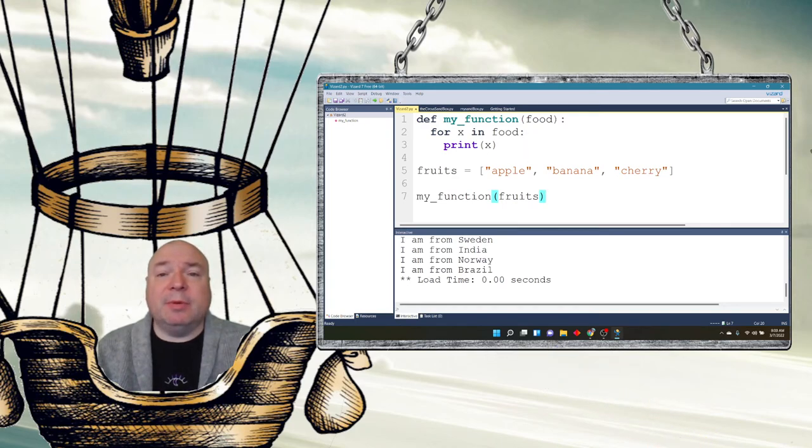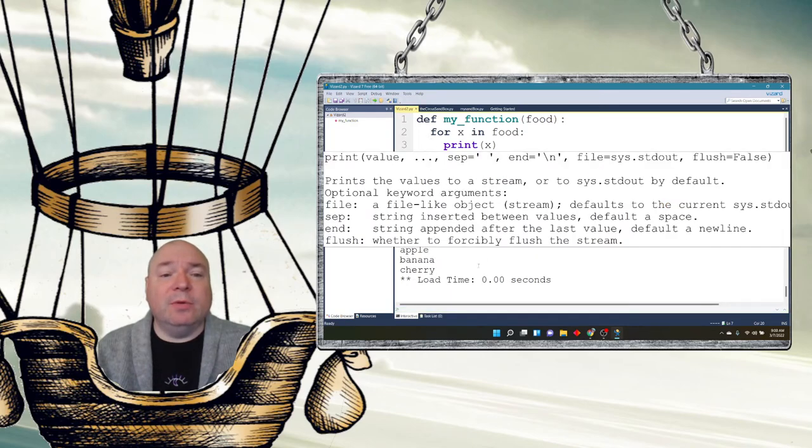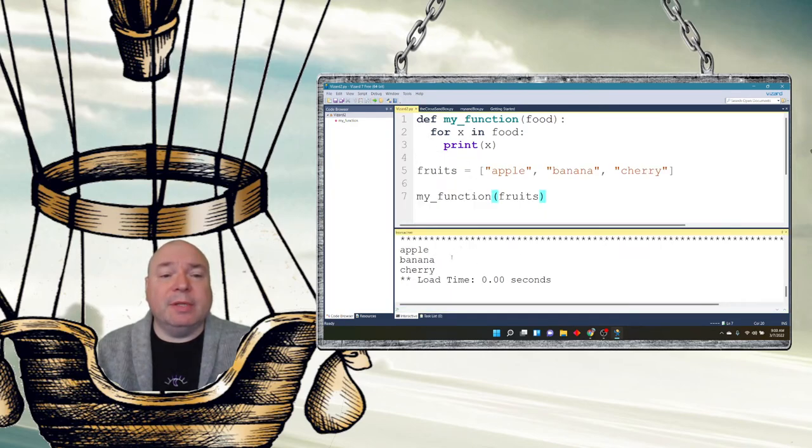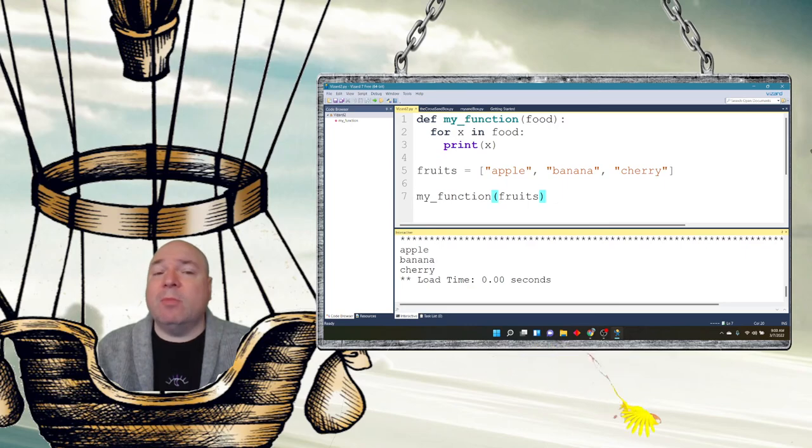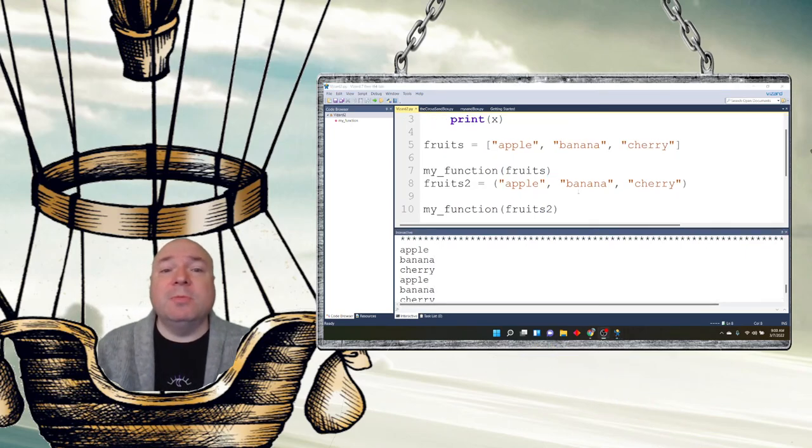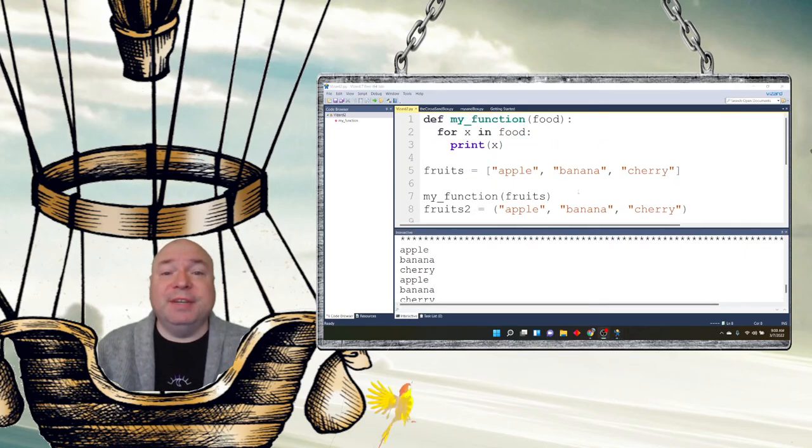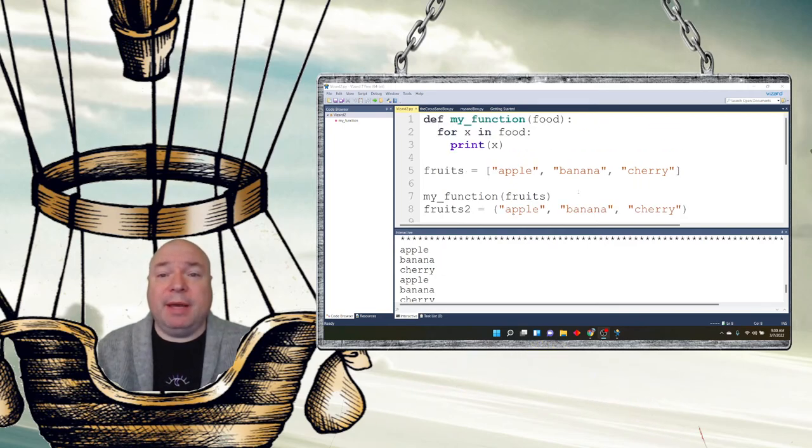And we can see it prints apple, banana, cherry. So that's really interesting. We can send more complex things. But wait, there's more. This is really interesting. This shows you the power of Python.